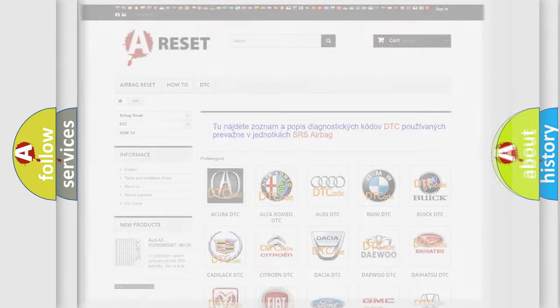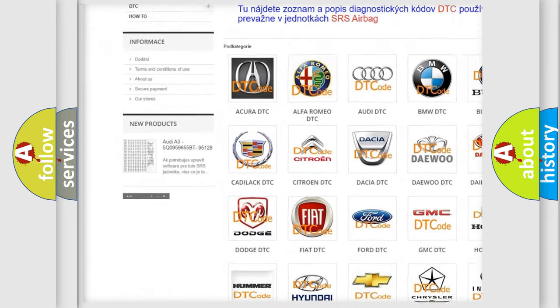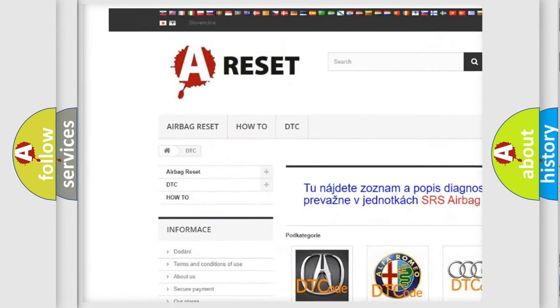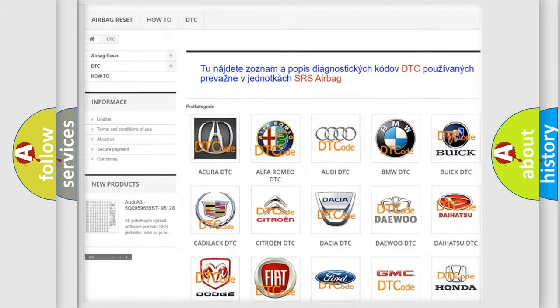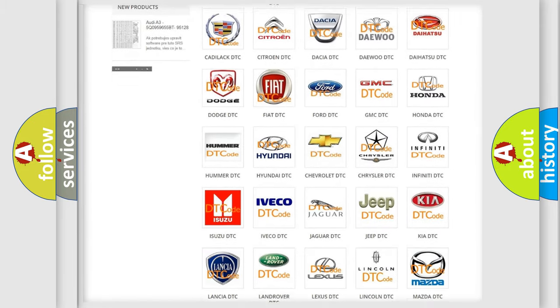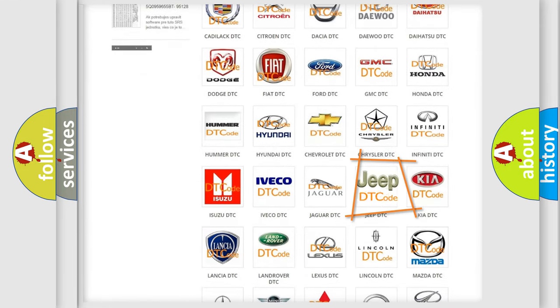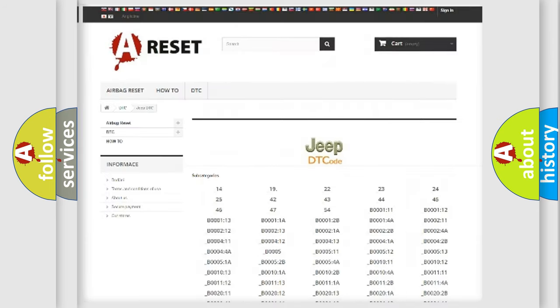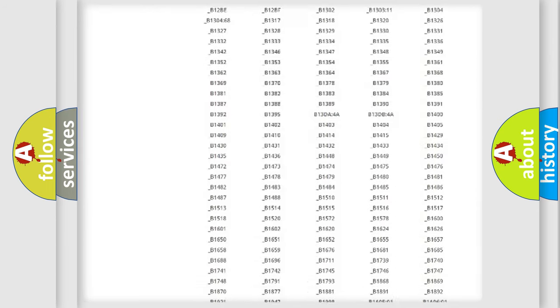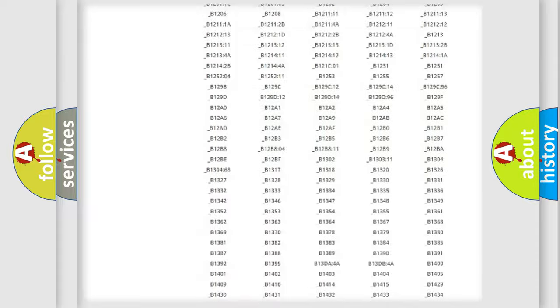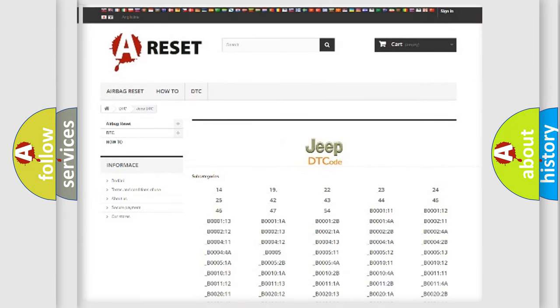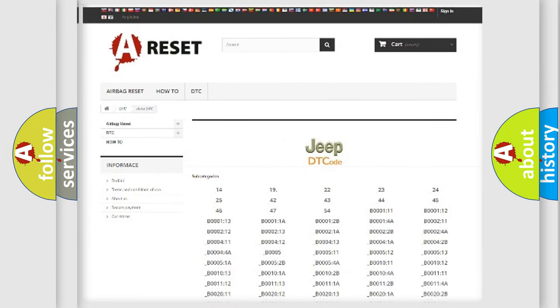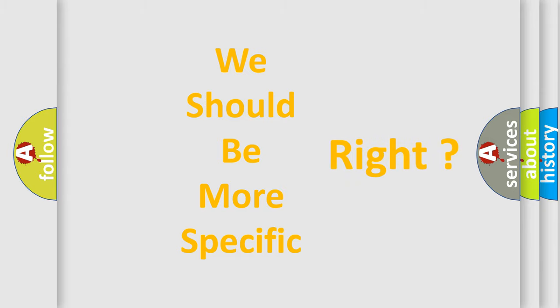Our website airbagreset.sk produces useful videos for you. You do not have to go through the OBD2 protocol anymore to know how to troubleshoot any car breakdown. You will find all the diagnostic codes that can be diagnosed in vehicles, and also many other useful things. The following demonstration will help you look into the world of software for car control units.